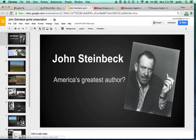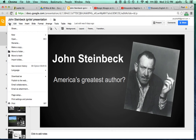You can see I've got my slideshow ready to go about John Steinbeck, with my slides over here on the left-hand side. What I want to do now is go to File and Publish to the Web.